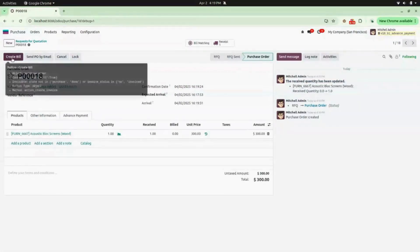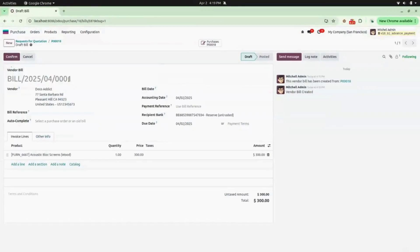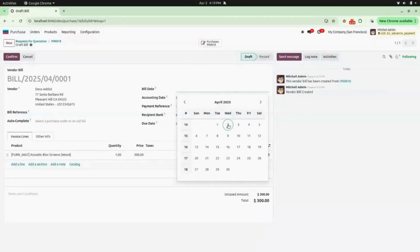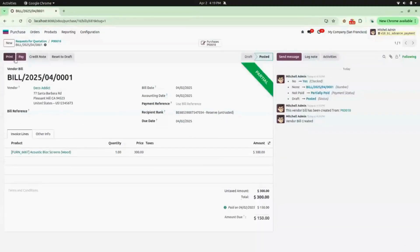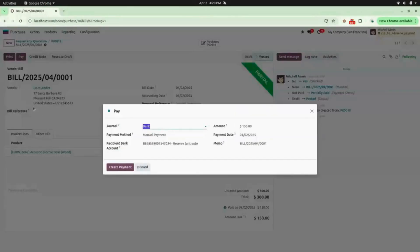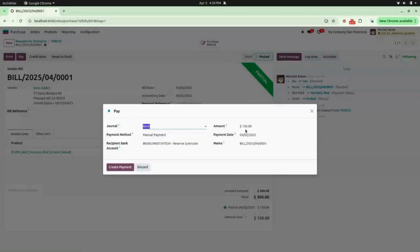We will create a bill — here you can see a bill is created. Try to confirm this bill, but you will get a validation prompt to add the bill date; add your bill date and now confirm it. Here you can see a banner says it is in Partial state. The total amount is 300, the paid amount is 150, and the amount due is also 150.